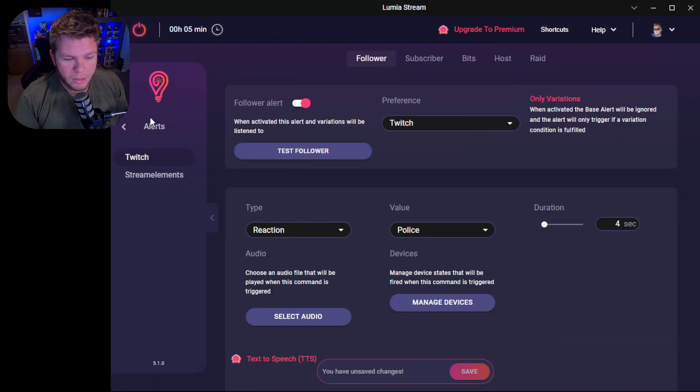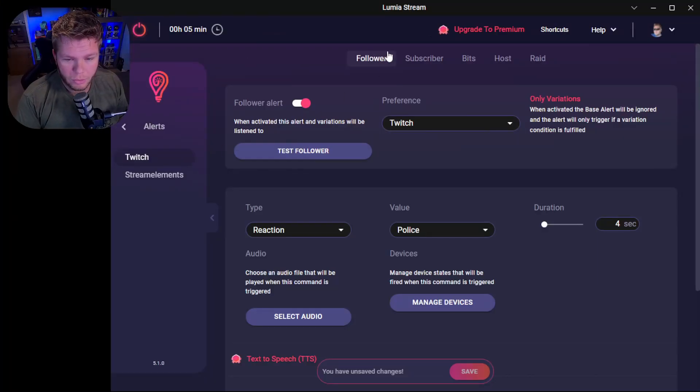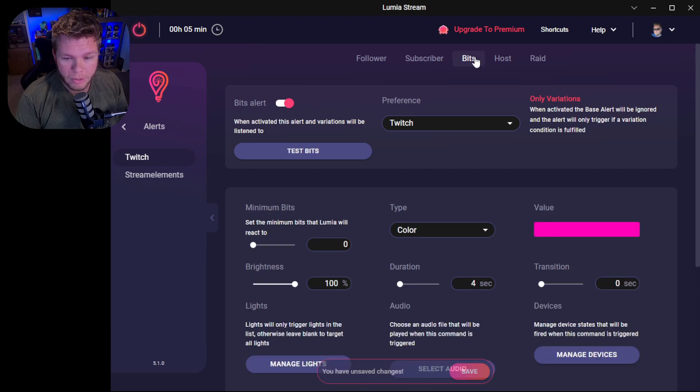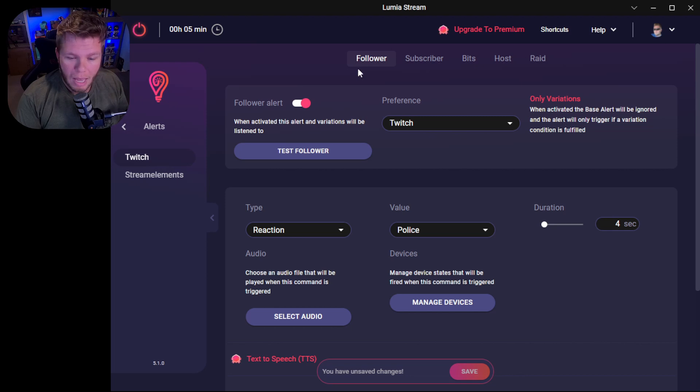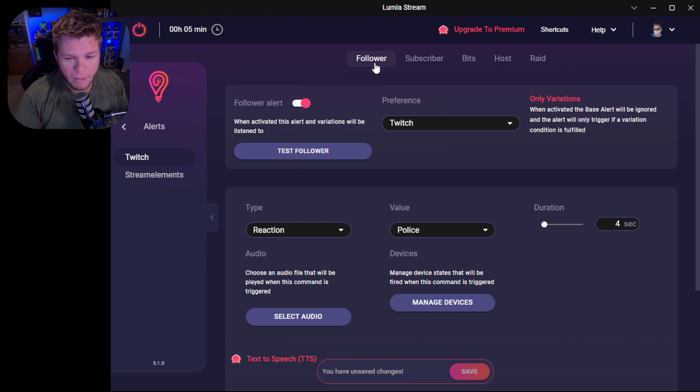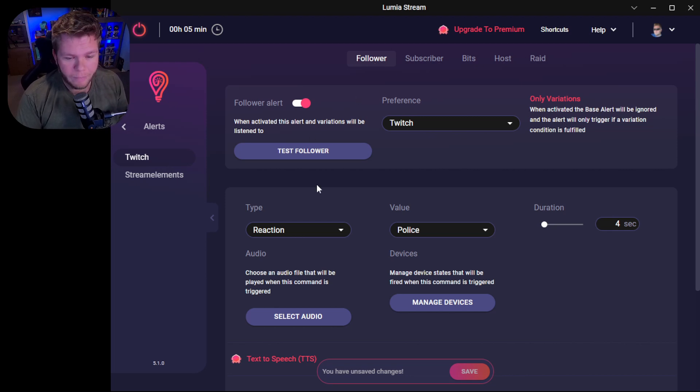Now once you're in the Alerts tab, you can do your followers, your subscribers, your bits, hosts, and raids. You can have them all do different things. As for the follower, I'm just going to go through over the followers because you can have them all do the same thing.